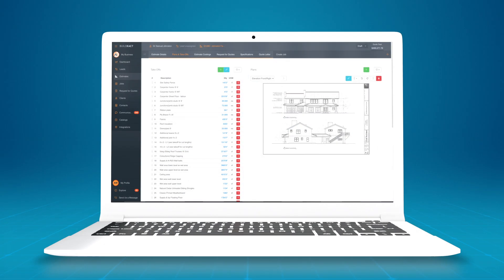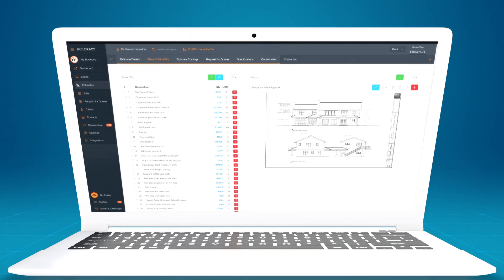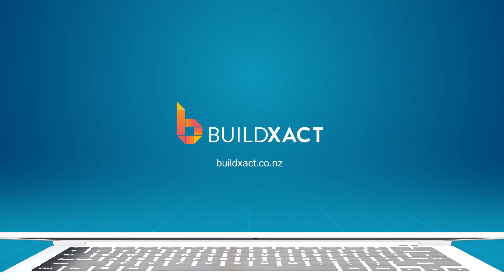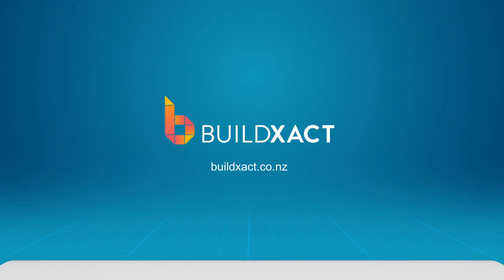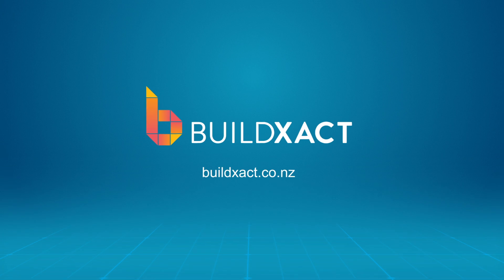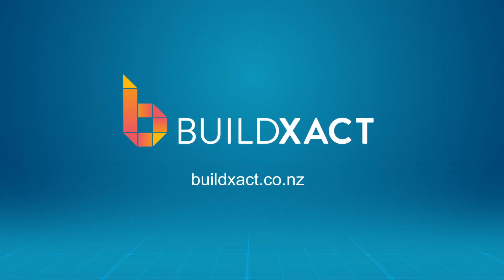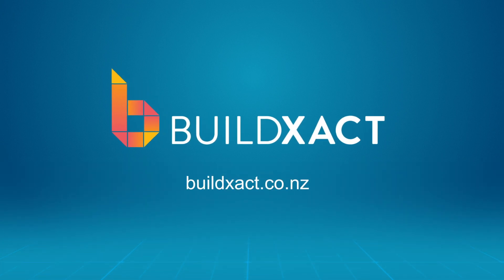To learn how you can use BuildExact to create professional quotes five times faster, book a demo or start a 14 day free trial.